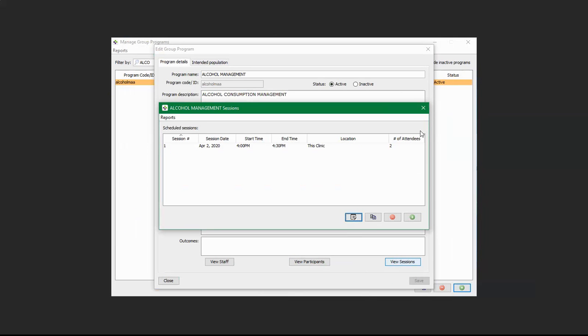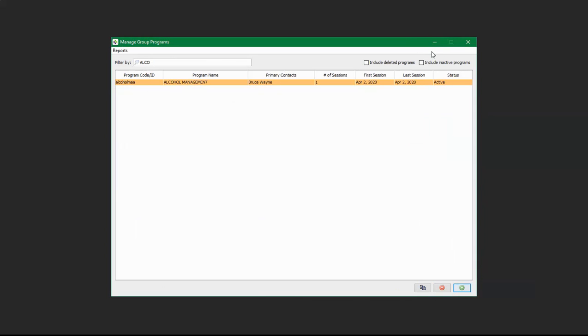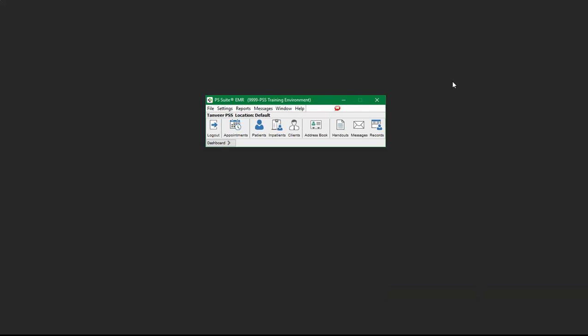Once you're done managing your information regarding the group programs, click X to close each window. That is how you create group programs and manage them.